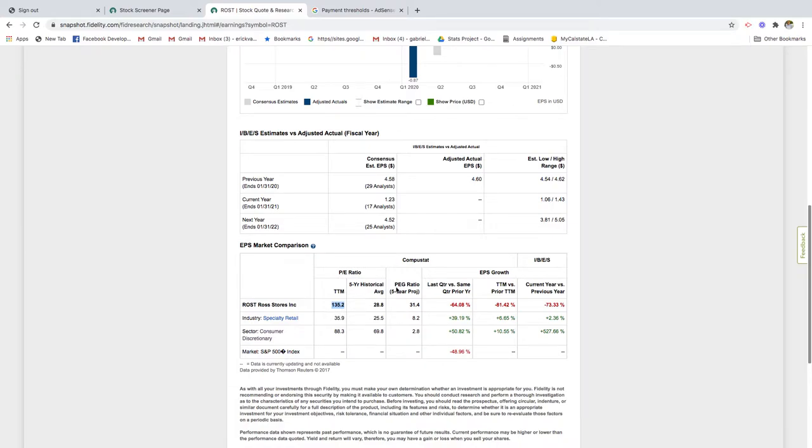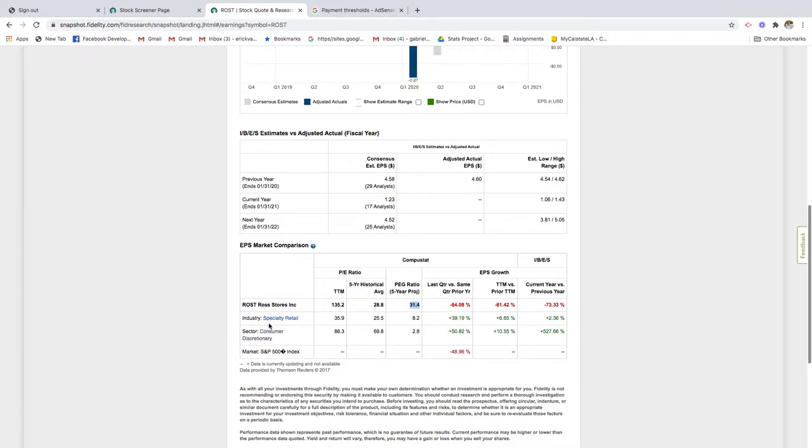Just because the company has a super high P/E ratio doesn't mean that it is overvalued. You also want to look at the PEG ratio, which is the price to earnings divided by the recent growth of earnings per share.